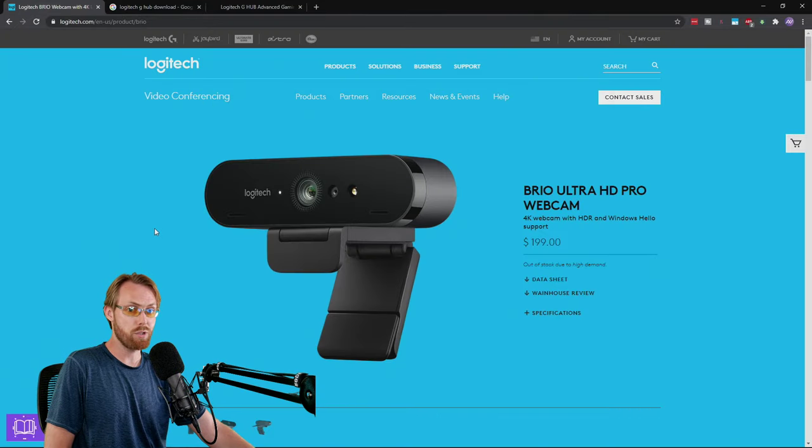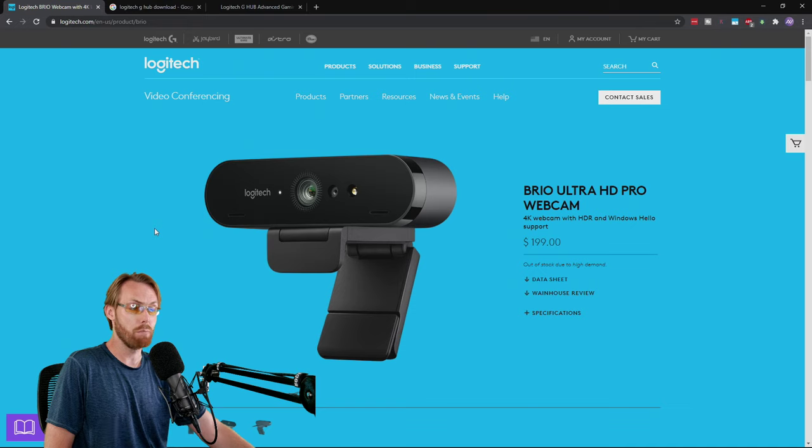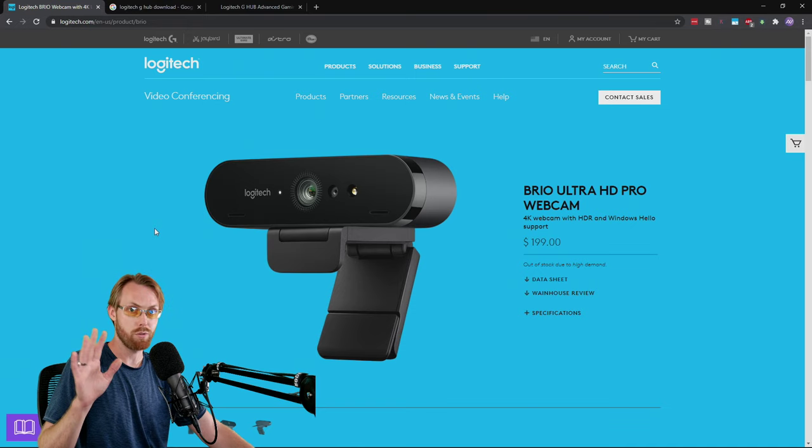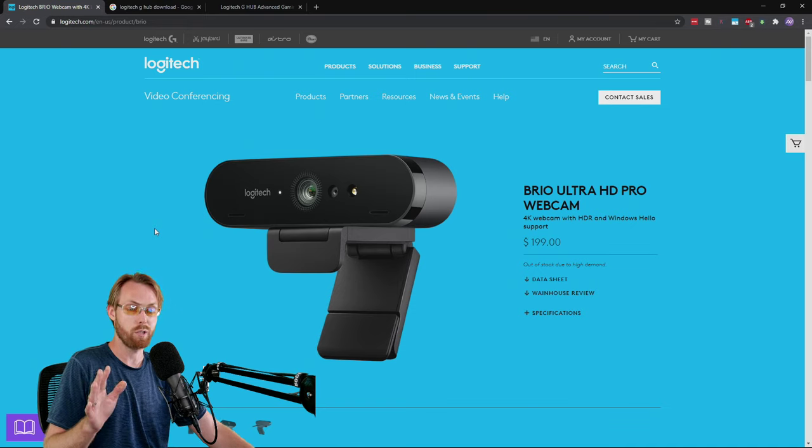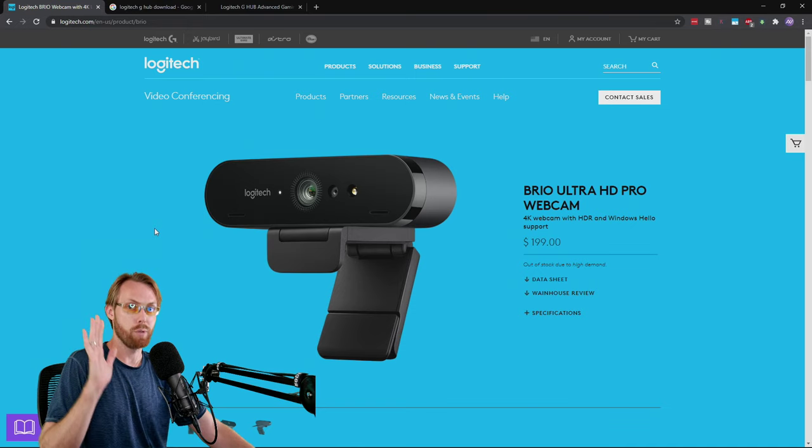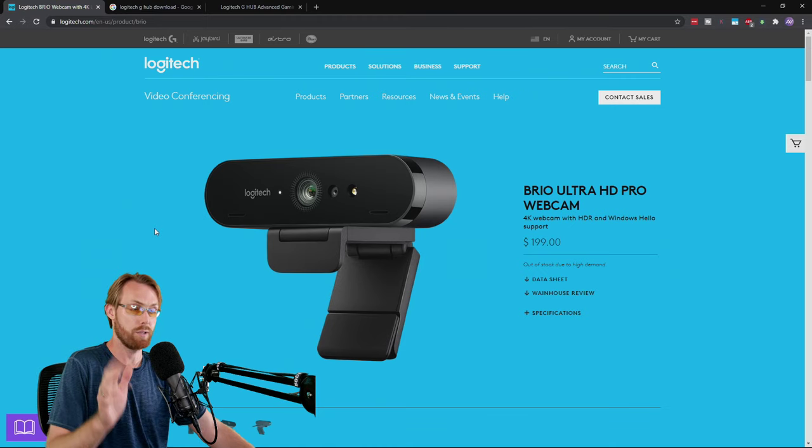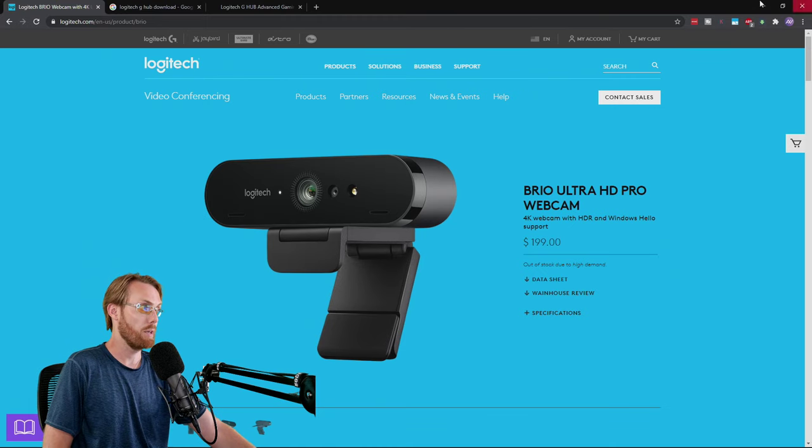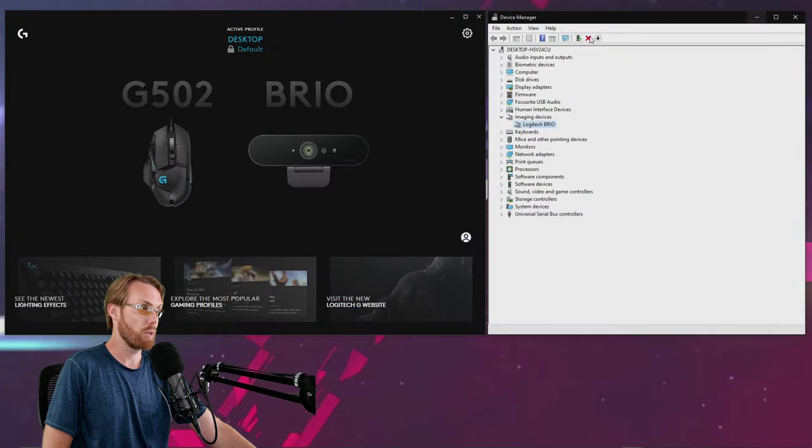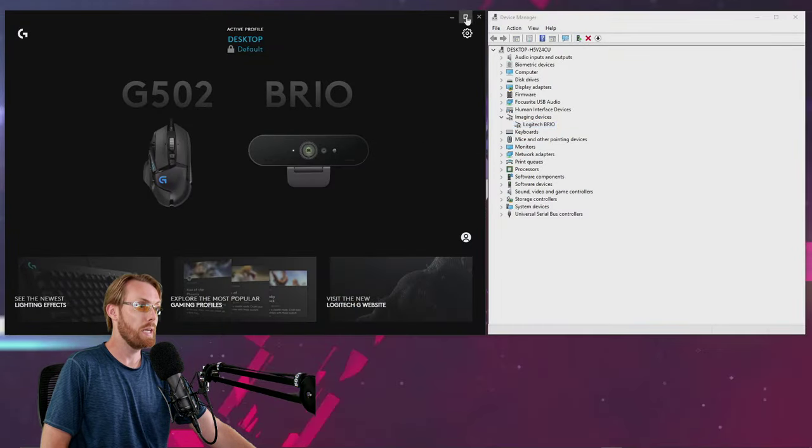And if you don't already have the Logitech Brio webcam, link below to buy it. Do not pay more than $200 for this webcam. There is price gouging going on right now because of the pandemic. Got to warn you guys about that.